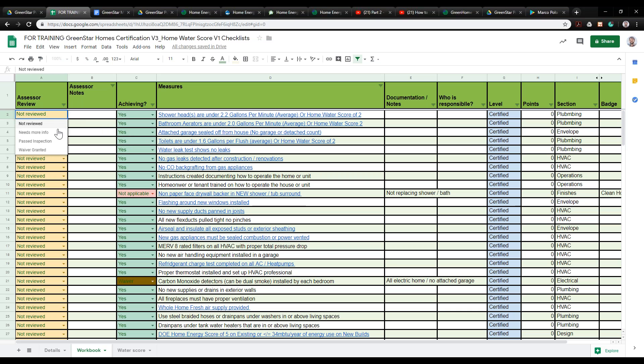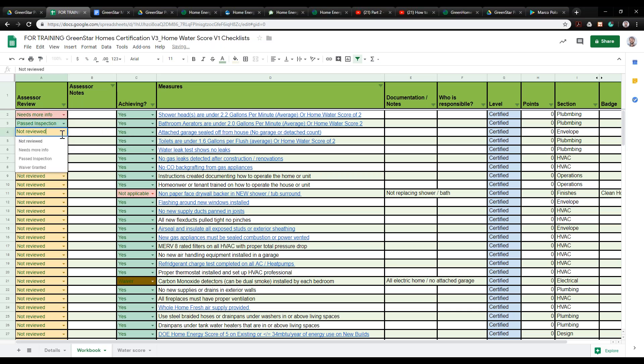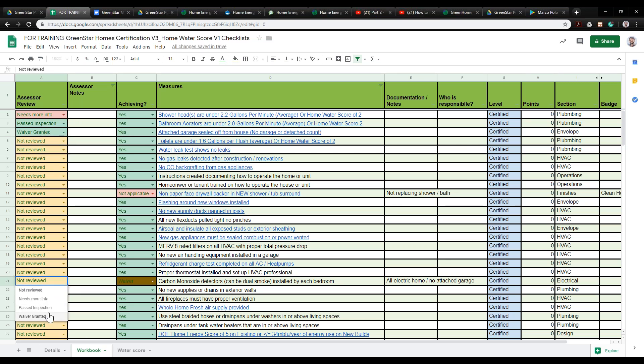Reviewers will go through and mark "Needs More Information," "Pass the Inspection," or in this example they "Granted the Waiver." If it needs more information, they'll put in the reasoning and exactly what else they're looking for per credit, and submit that back to the assessors. It's a great place to document each one of these items — when it's done clearly, the reviewer can see exactly what needs to be there.